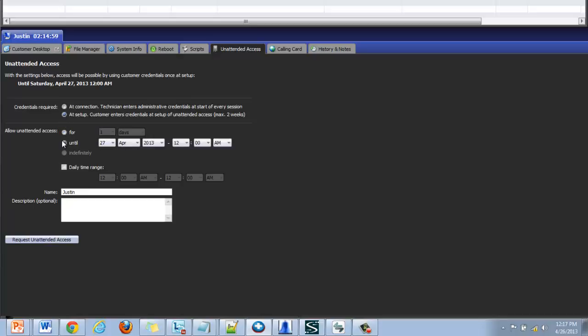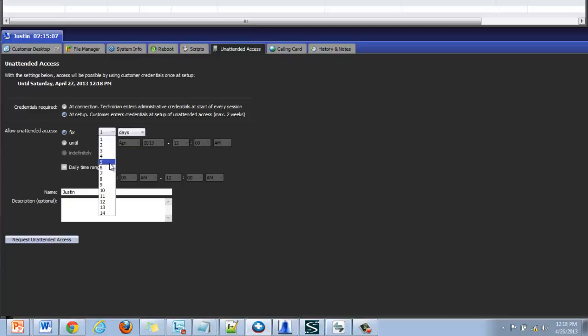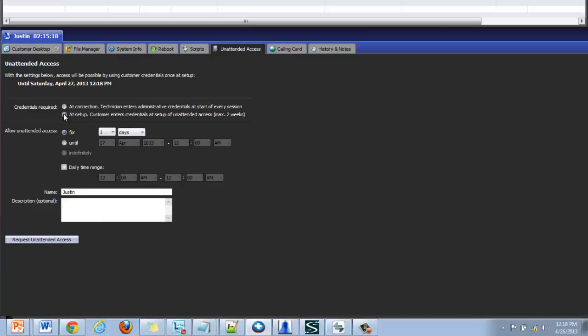Below the credentials area technicians can specify a time and date range for how long the machine will be accessible. With the at connection option the technician can elect to set the date range for indefinite.